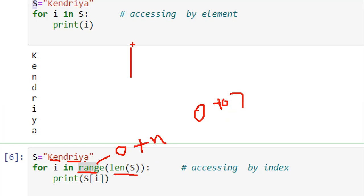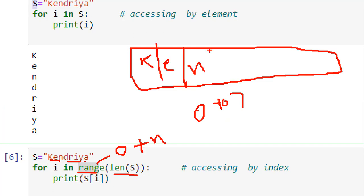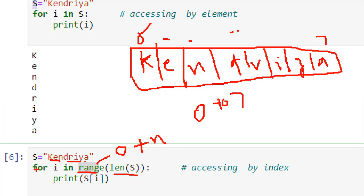The string 'kendriya' is stored in boxes each with a particular index. We know an element can be accessed by its index using s[i]. Here i holds the value zero in the first cycle, so the statement becomes s[0], accessing the first element 'k'. In the next cycle i will be 1, then 2, then 3, continuing up to 7. By using this method we are able to access all elements. So we are accessing elements by their index — s[0], s[1], s[2], s[3] and so on.